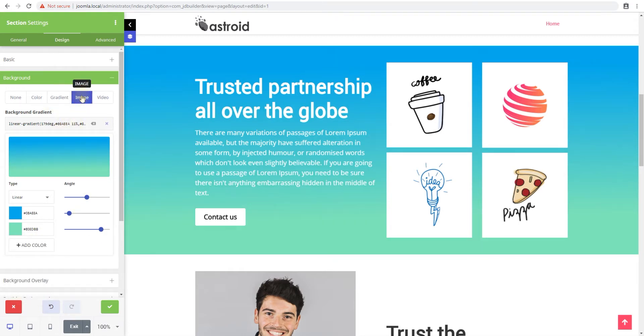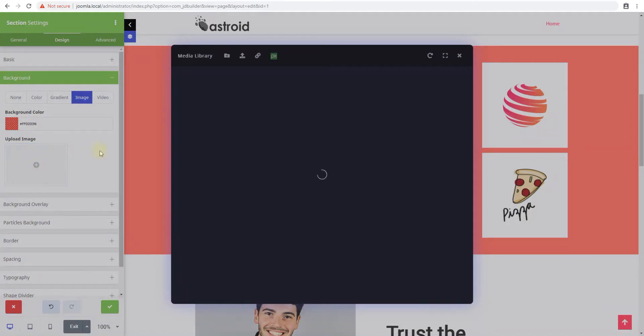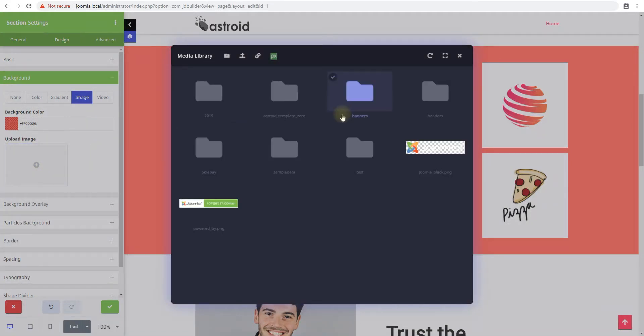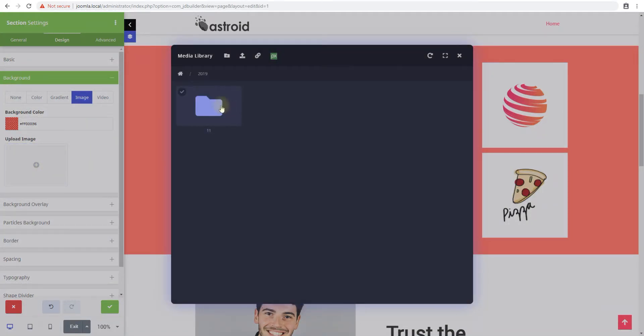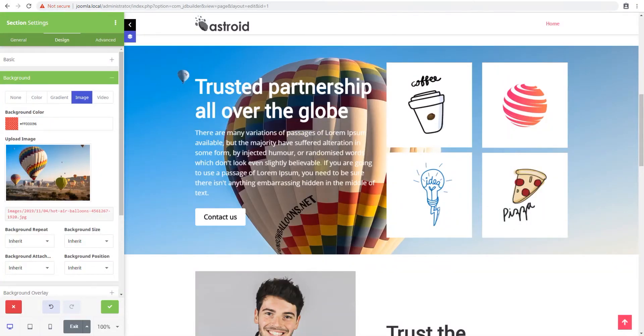The third one is the image background. So you can have a background color and the rest of it can be taken by an image. So let's look at some images here. And let's try adding this image as a background. There you go.